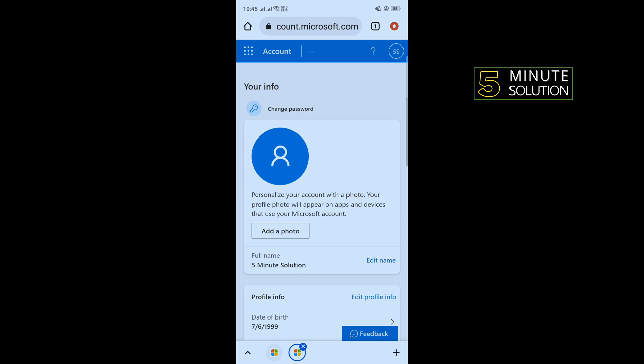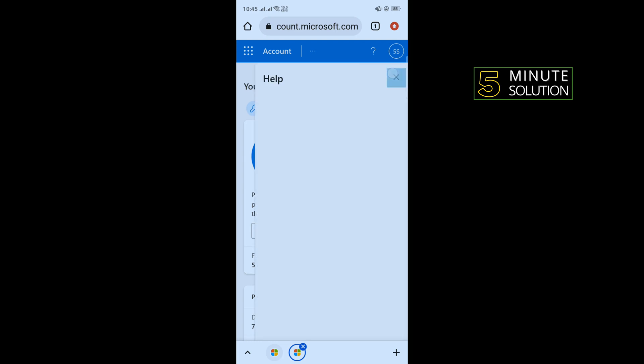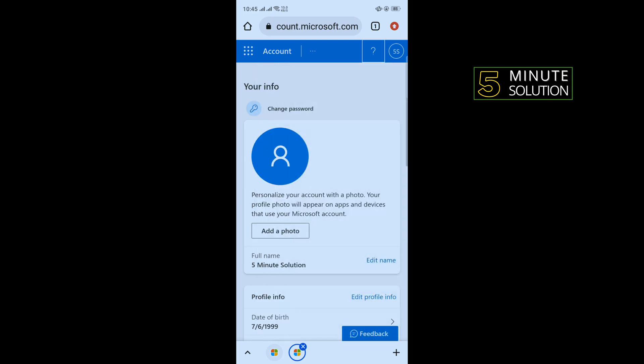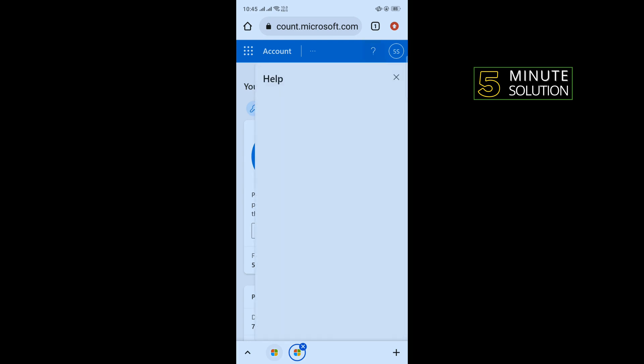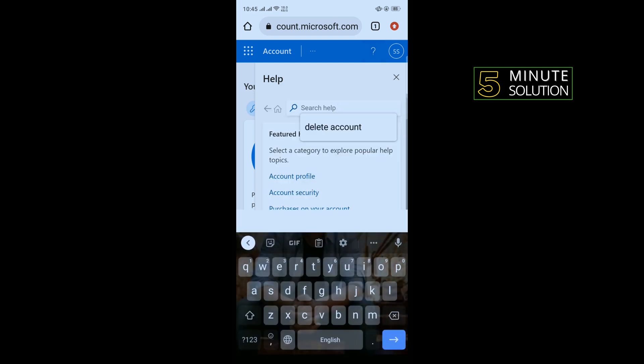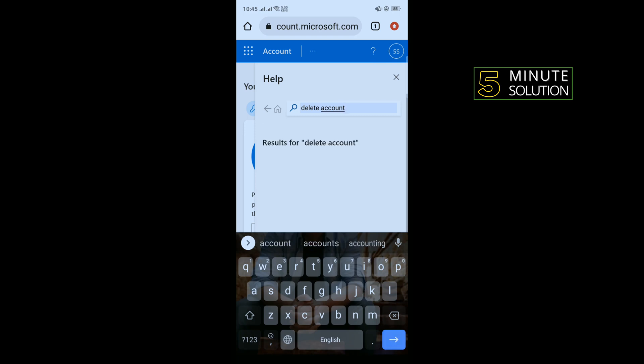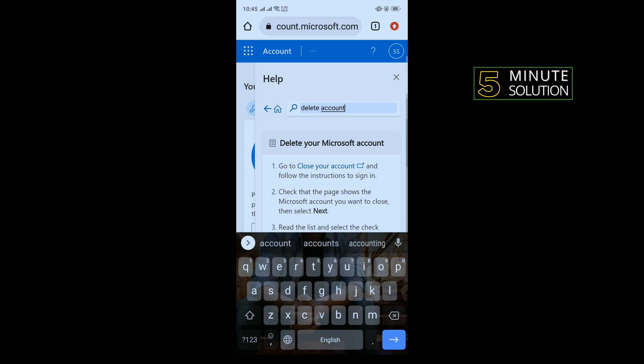Once you're here, tap on this question mark icon and search here for delete account. Here you'll find this Close Your Account option, so tap on that.